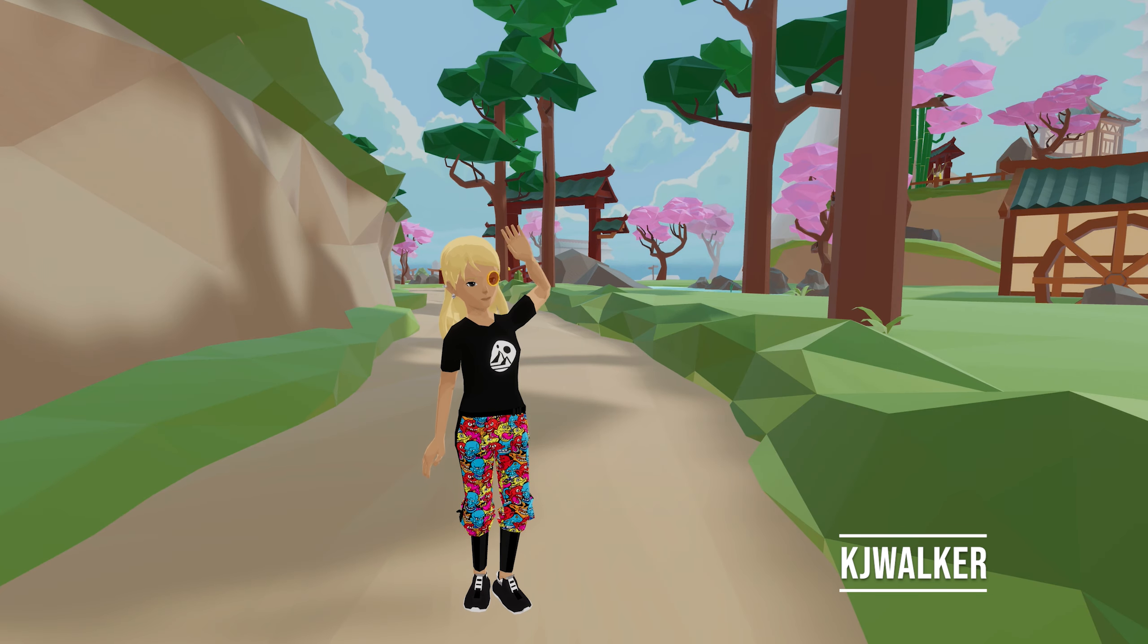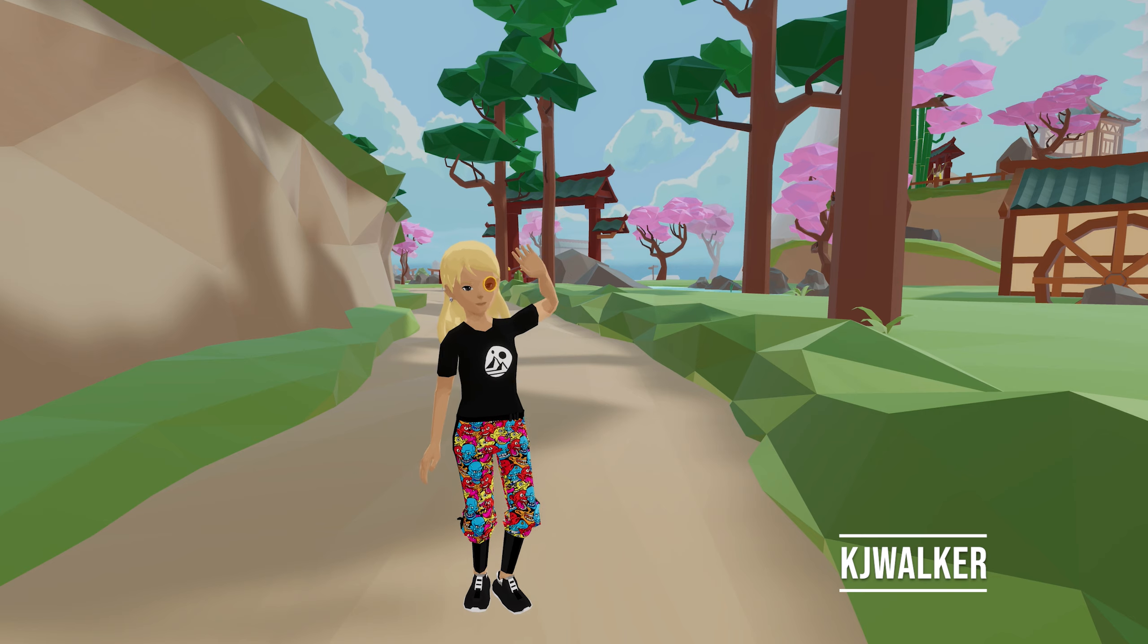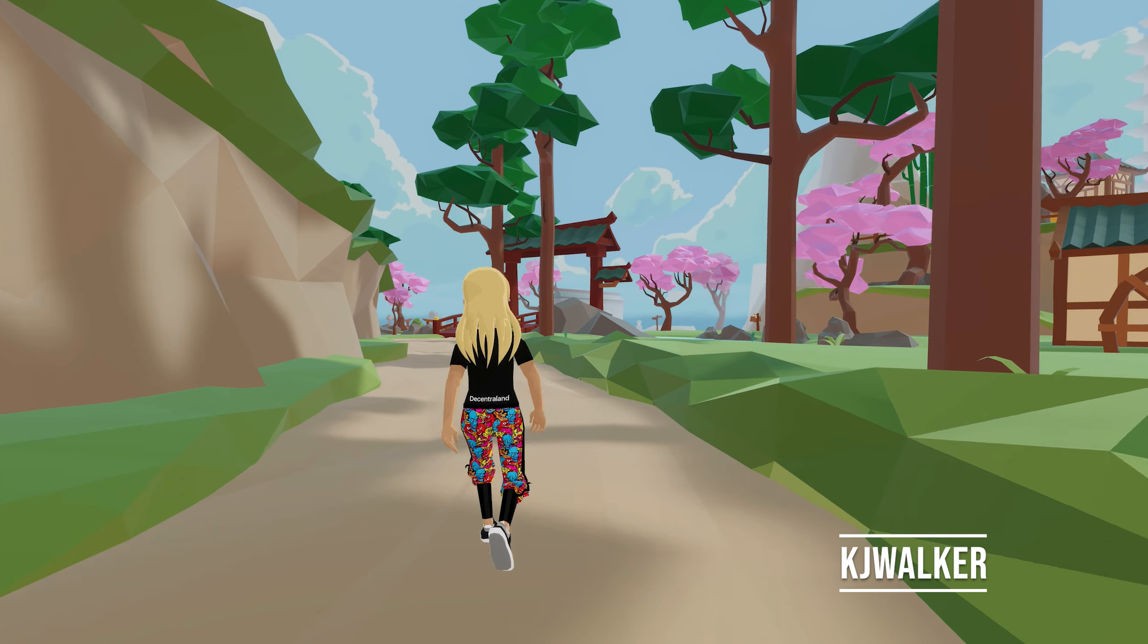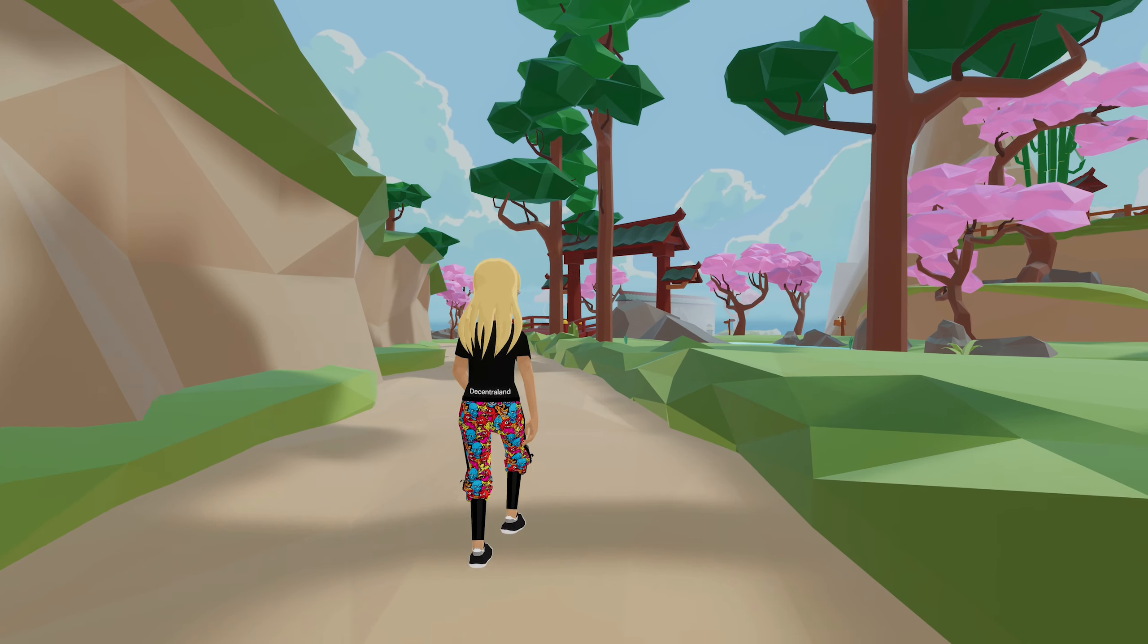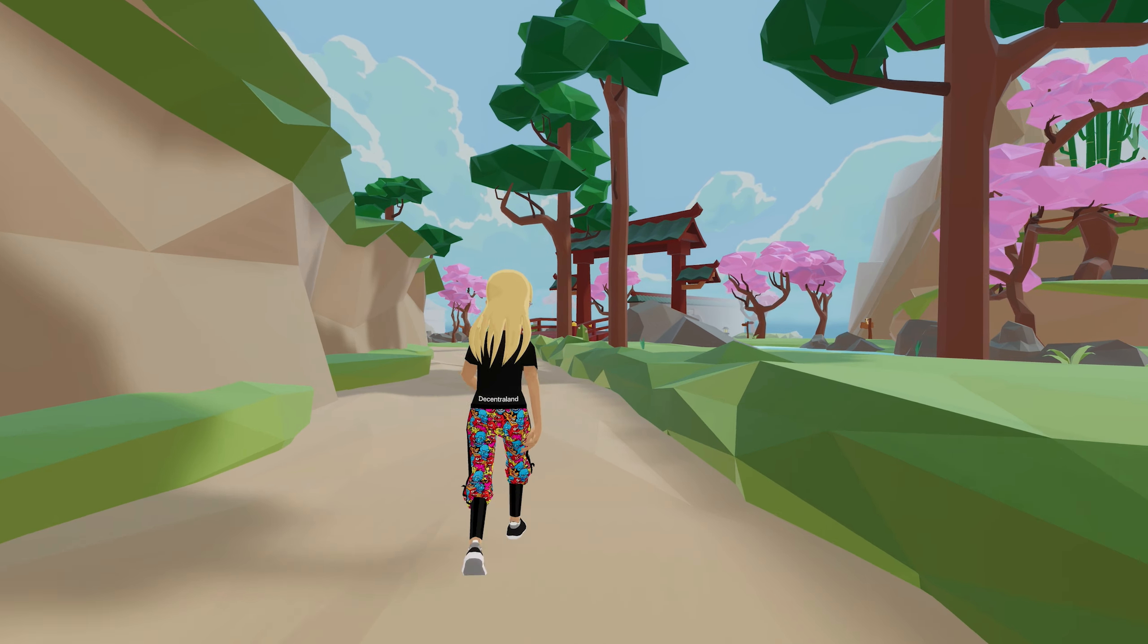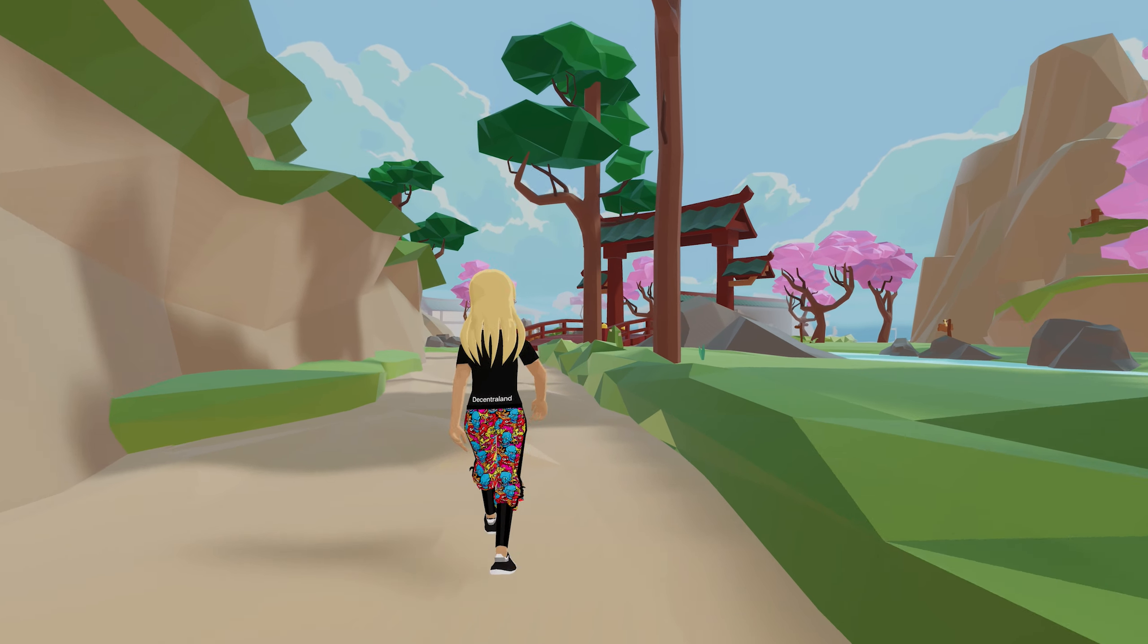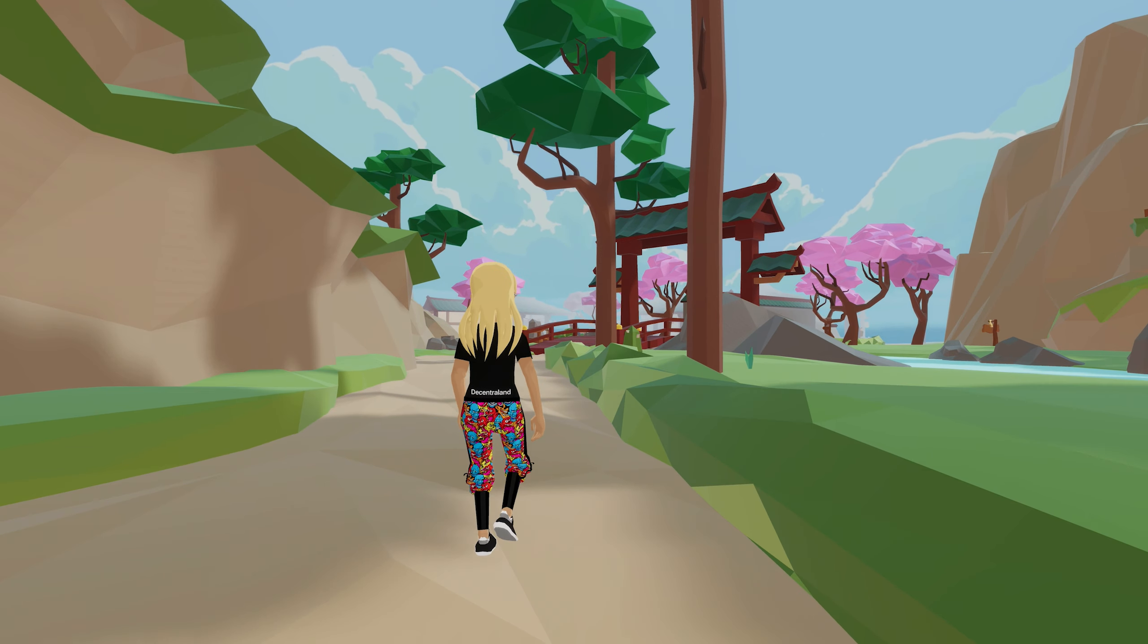Hey there, I'm KJ Walker from Decentraland and Low Poly Models World. And today we're going to take a look at creating wearables for Decentraland. So, let's get into it.